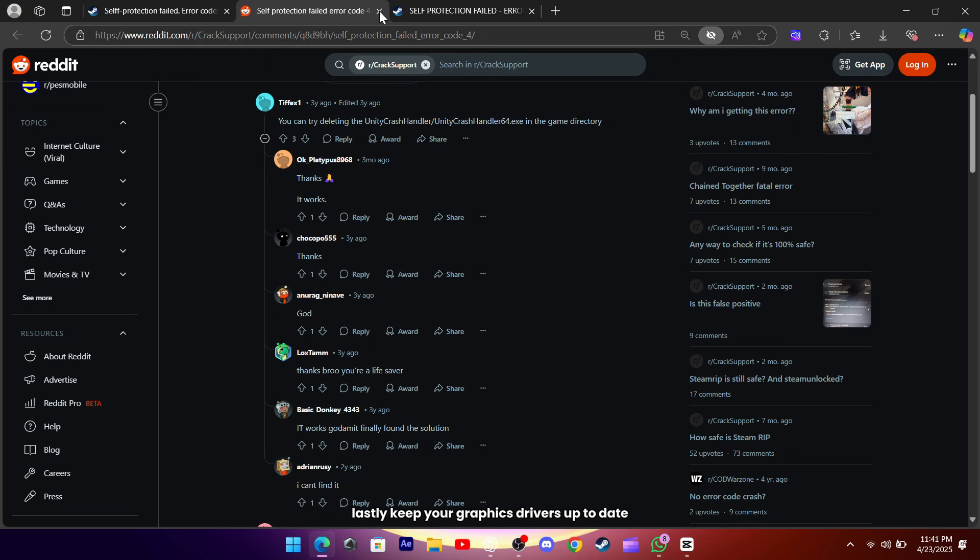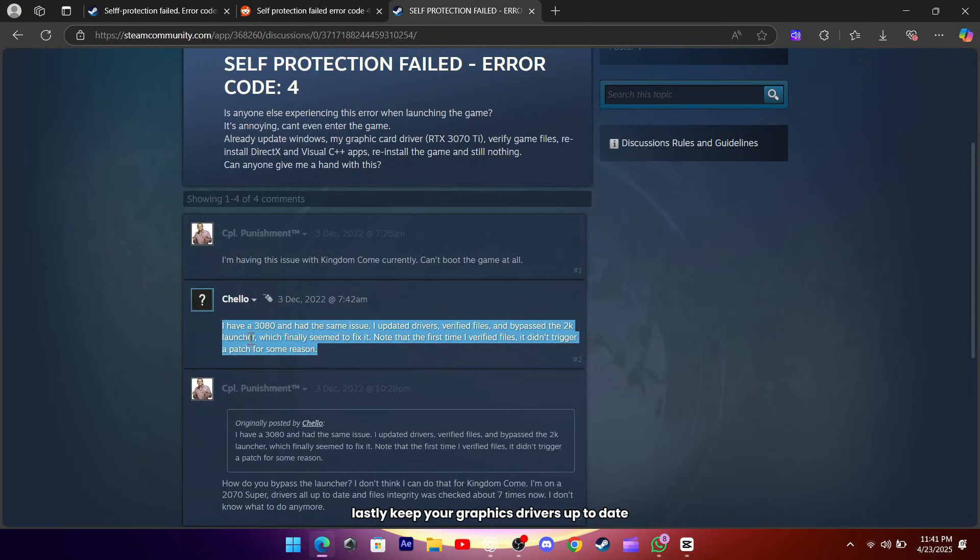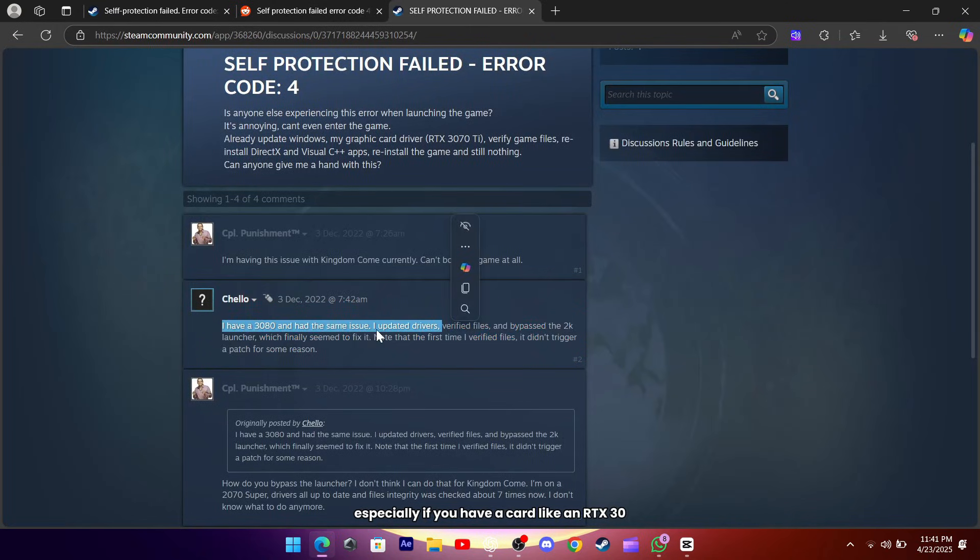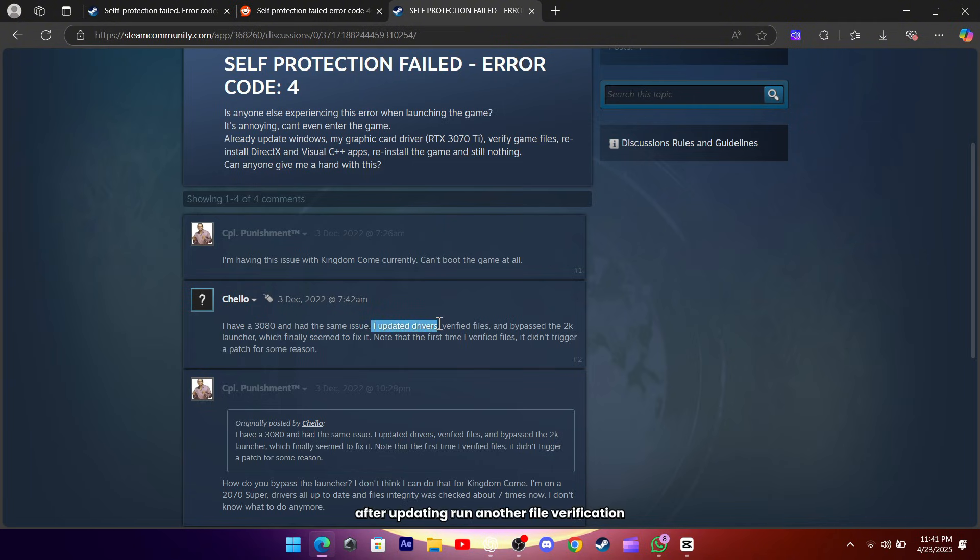Lastly, keep your graphics drivers up to date, especially if you have a card like an RTX 3080 or similar. After updating, run another file verification.